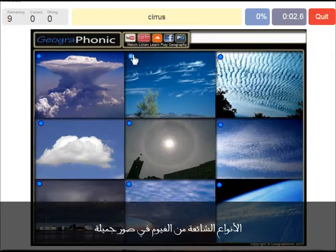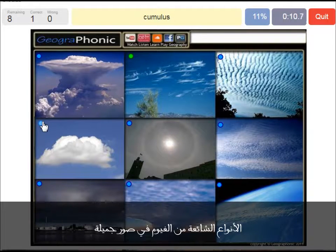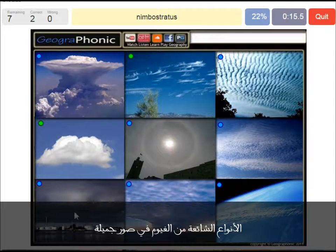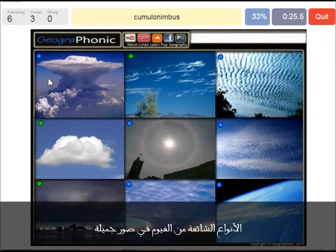Cirrus clouds are these ones — ice crystals. A cumulus cloud; this is a typical cumulus cloud. A nimbostratus, which holds precipitation, in this dark cloud. A cumulonimbus cloud — really large and high cloud with vertical development and an anvil top.